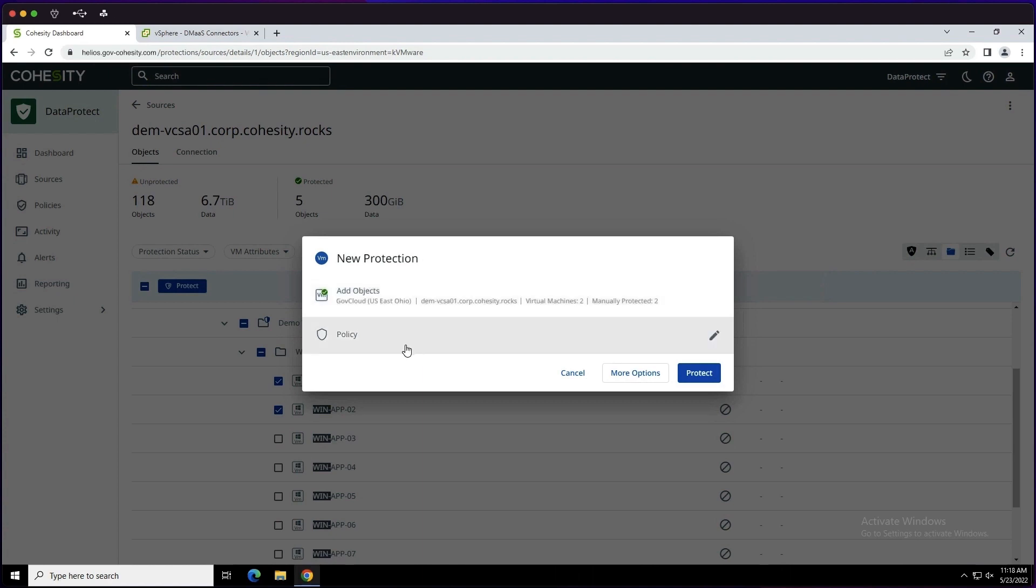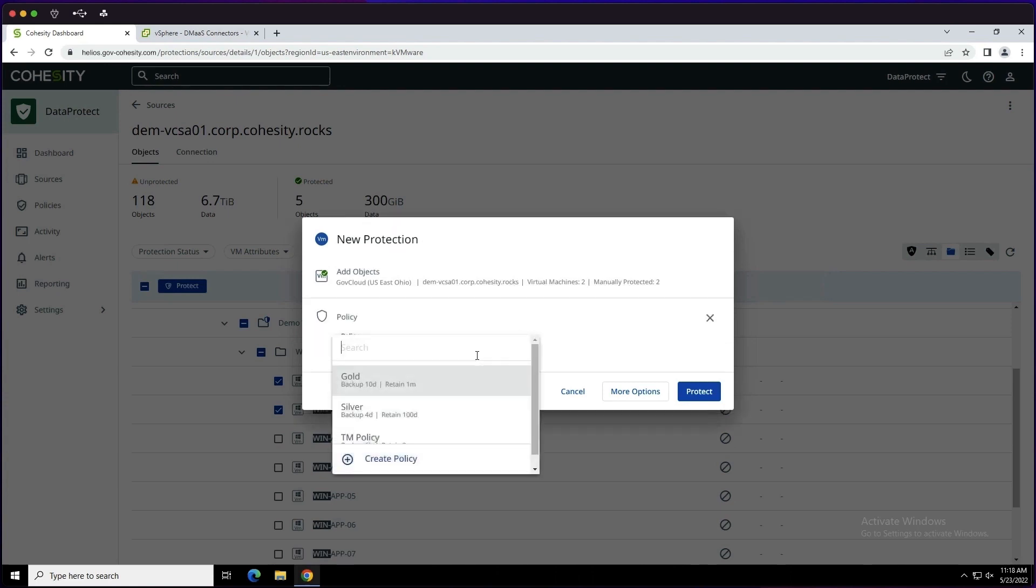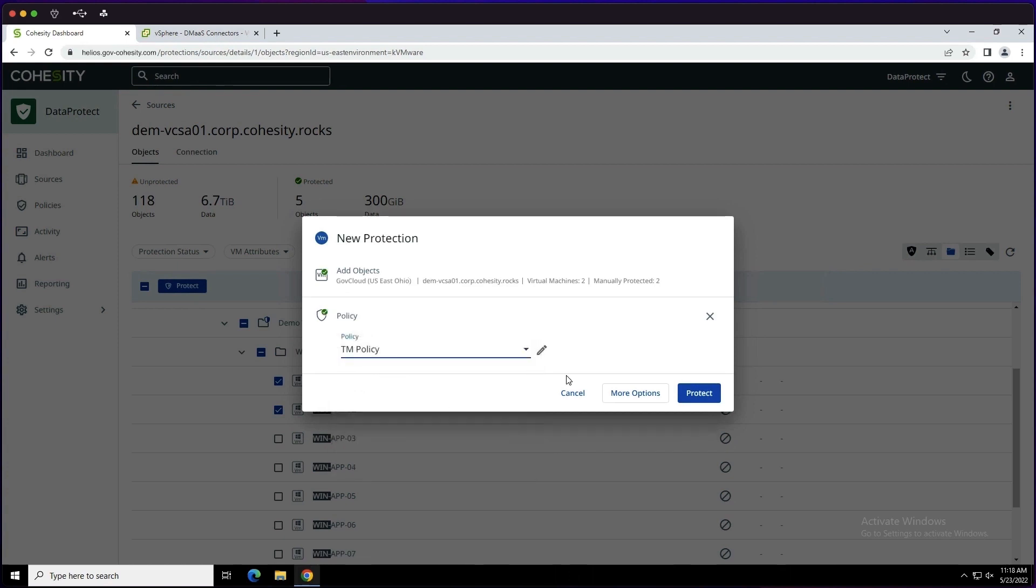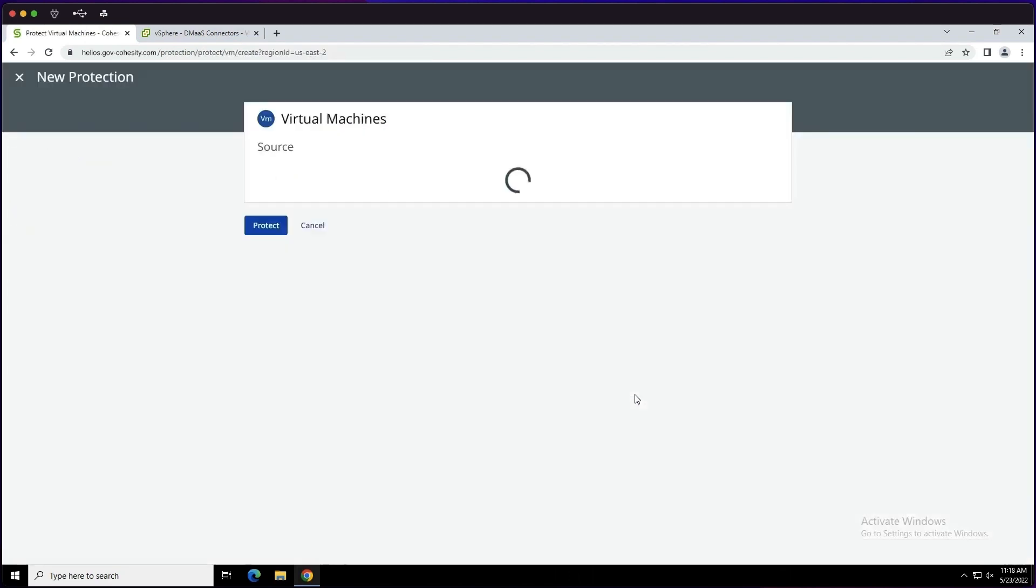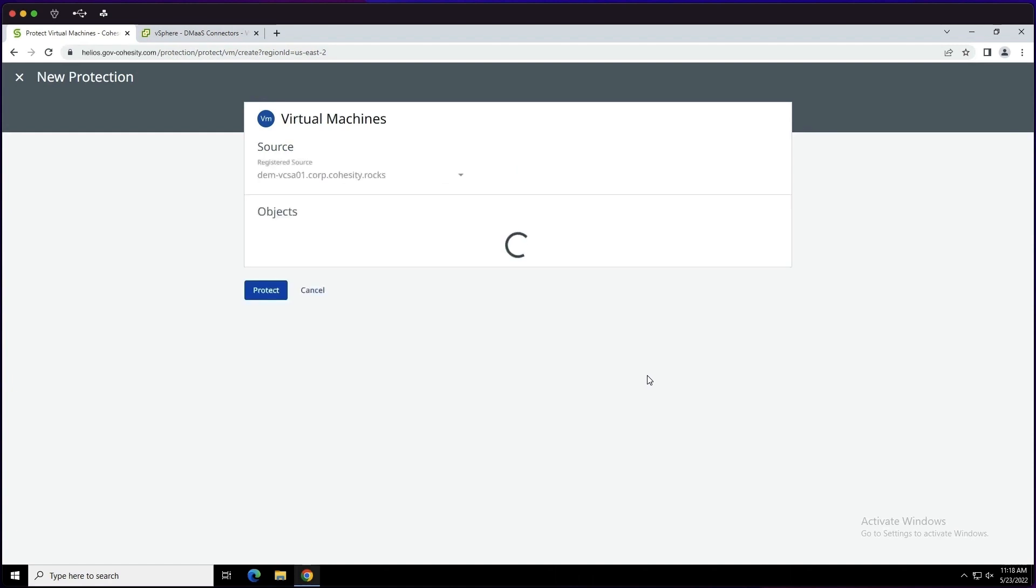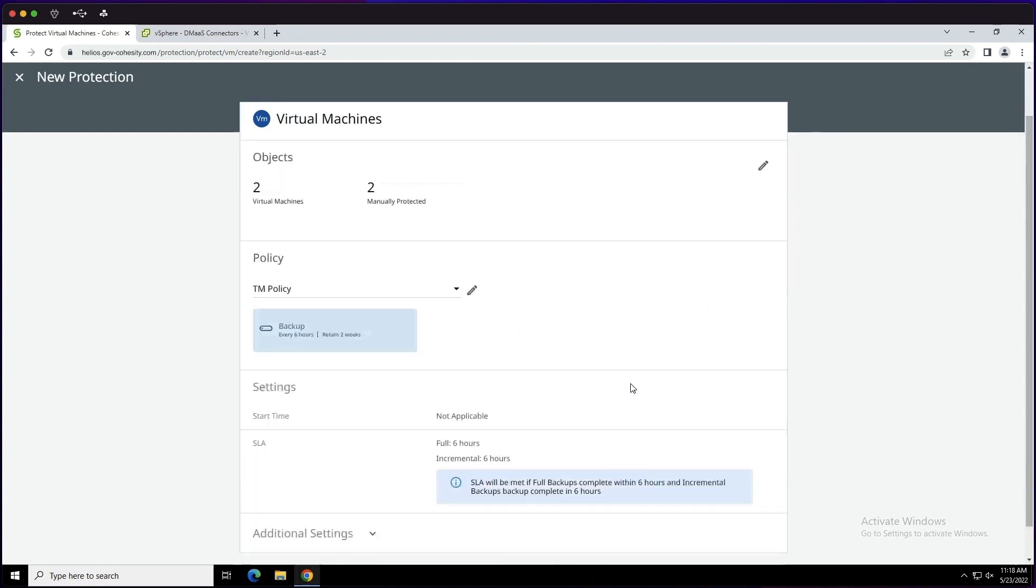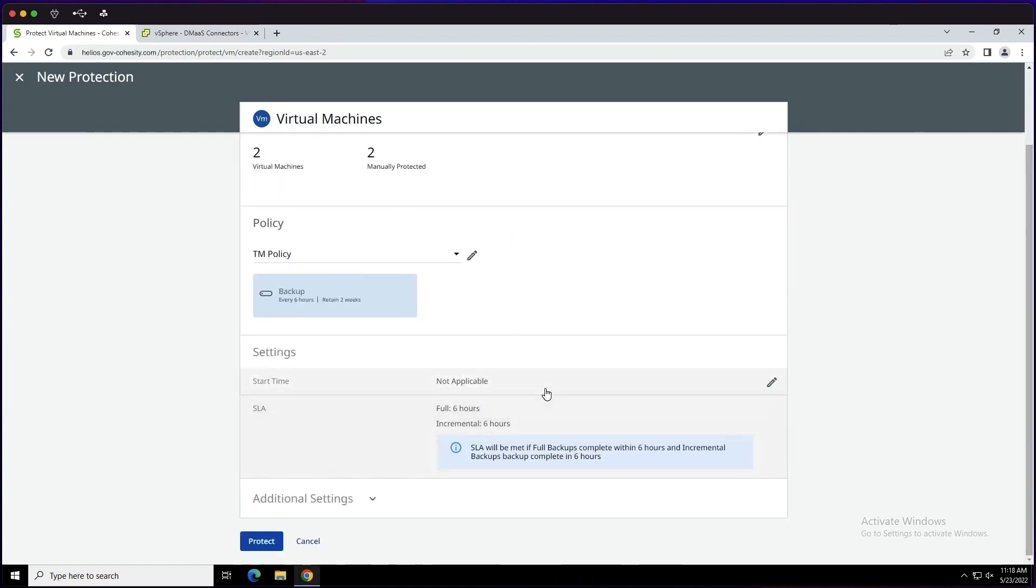We also can review the options at play, so we could click more options. And from here, we would get some insights, then some additional settings essentially, that might be of interest from start times to SLA windows and more. Once we have all of our additional settings the way we would like, we would then go ahead and choose protect.